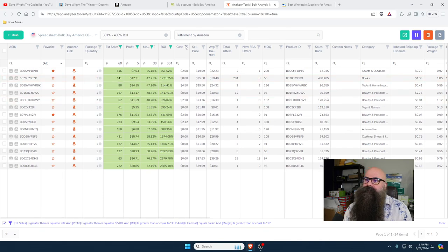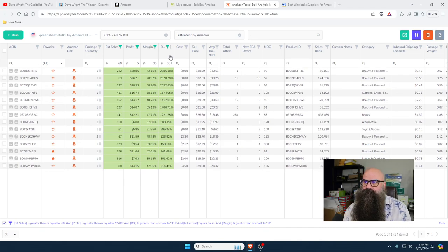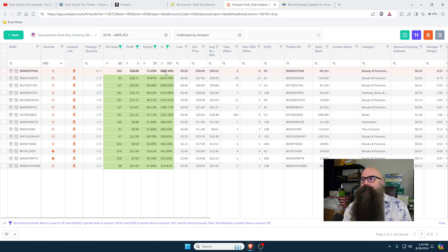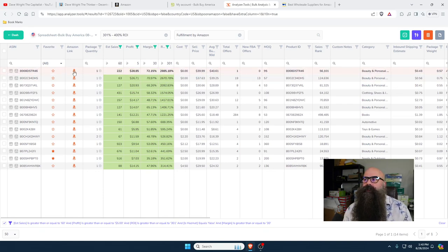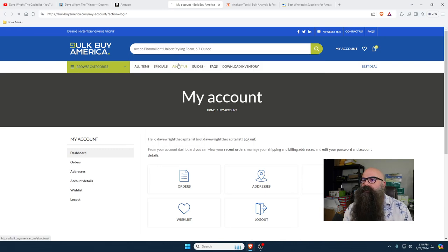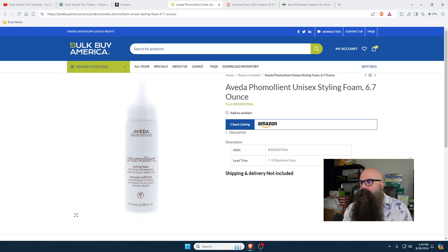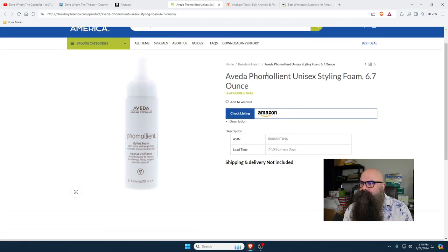Once you have those extra fees in there, it's already going to work it out. So the first things to look through — this would be much faster; I'd already be into this if I wasn't explaining. I'm going to sort it by the highest percentage. You're probably going to have some errors here. Why is this 2,851%? Because its cost is zero. If something costs zero, you can go over to Bulk Buy America and check what it is.